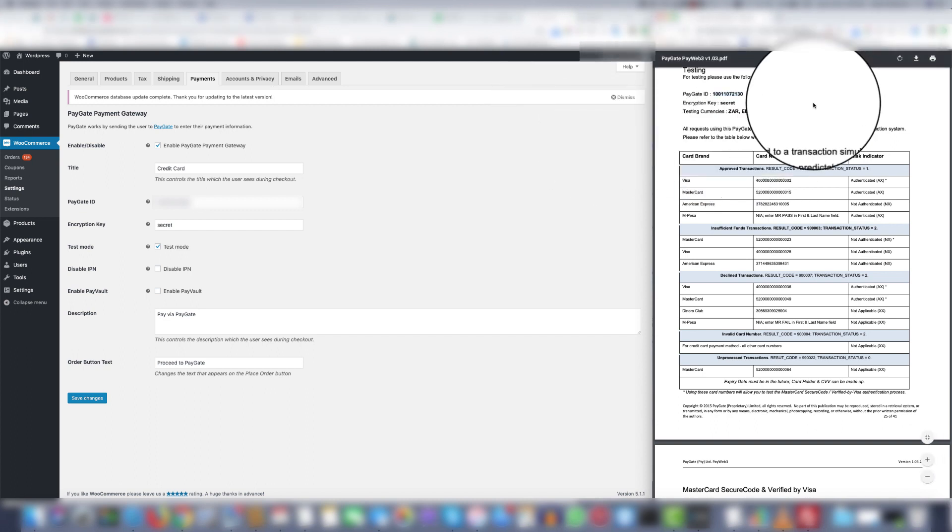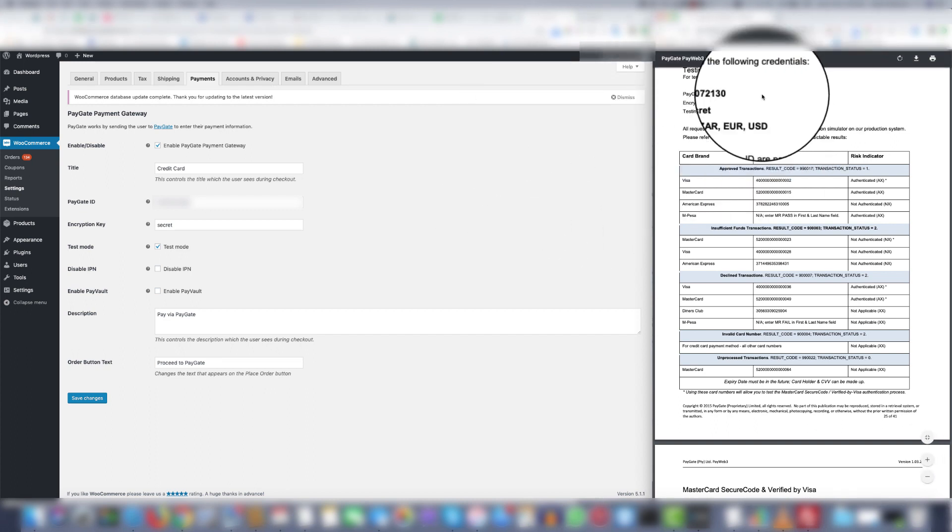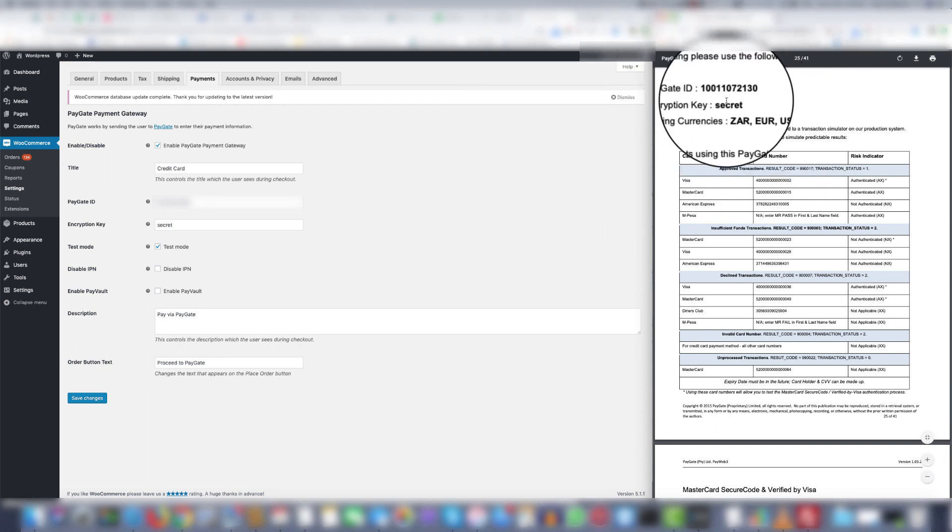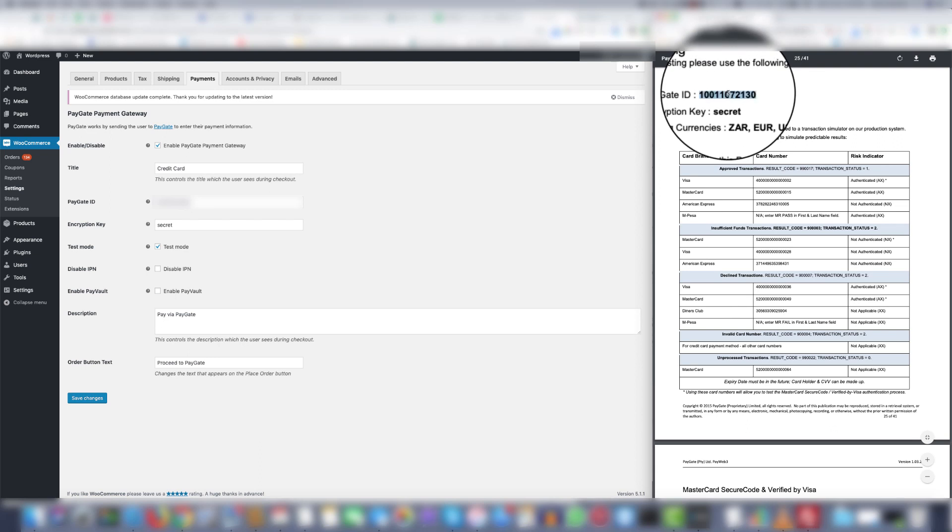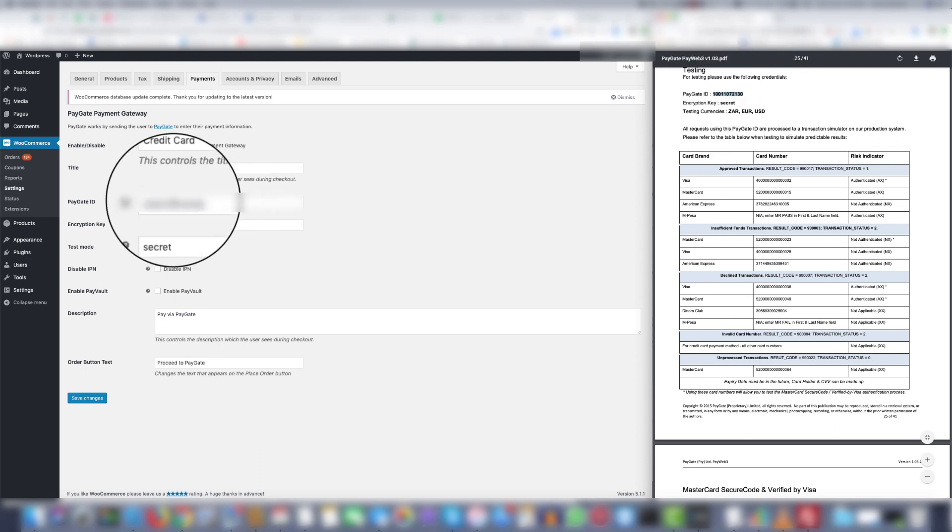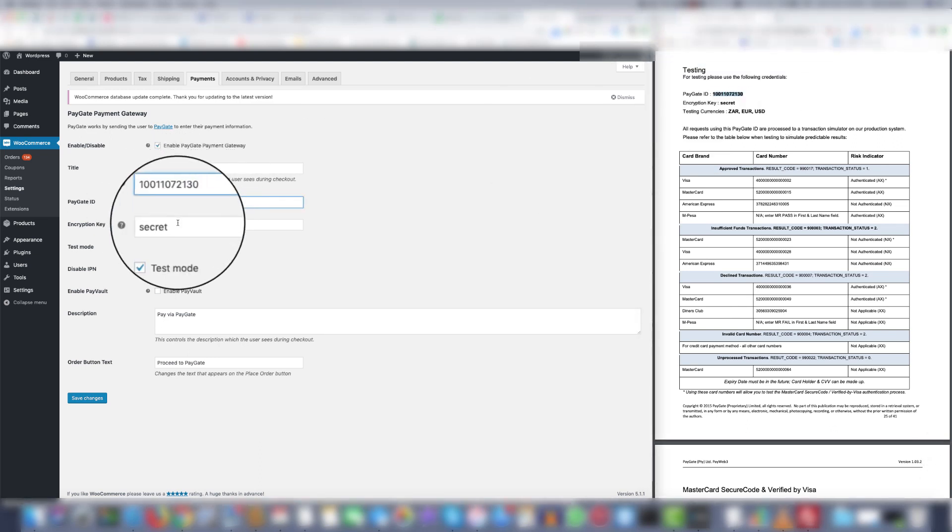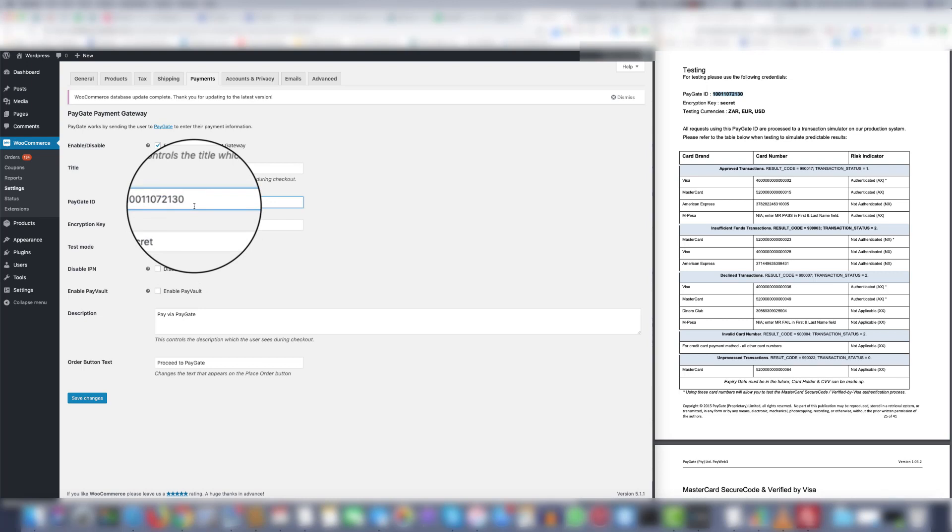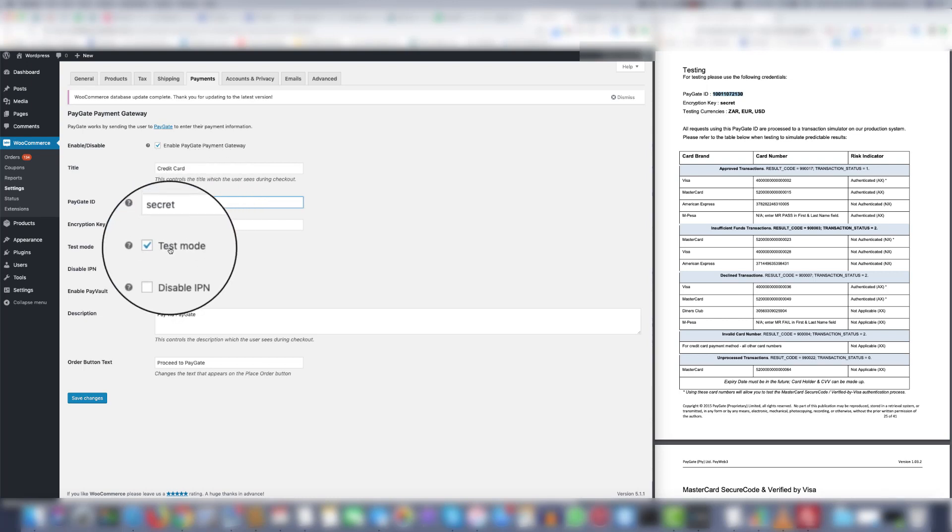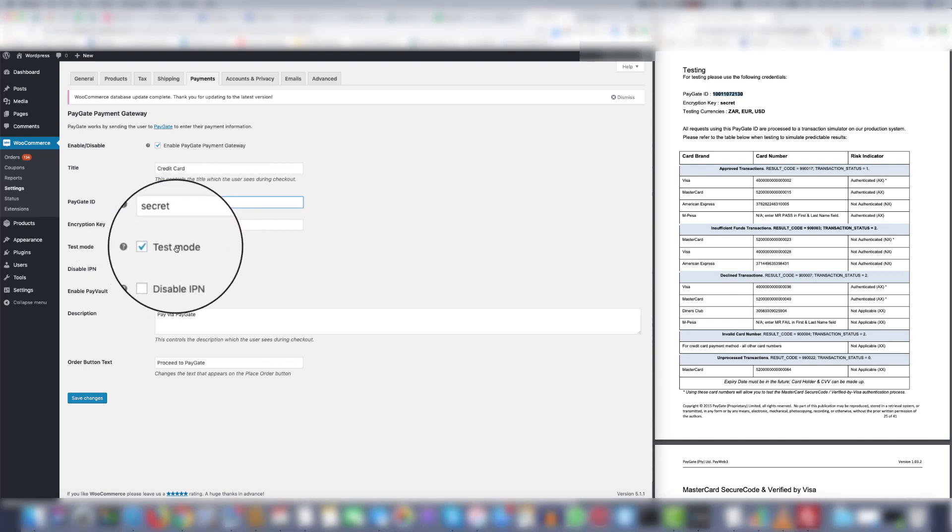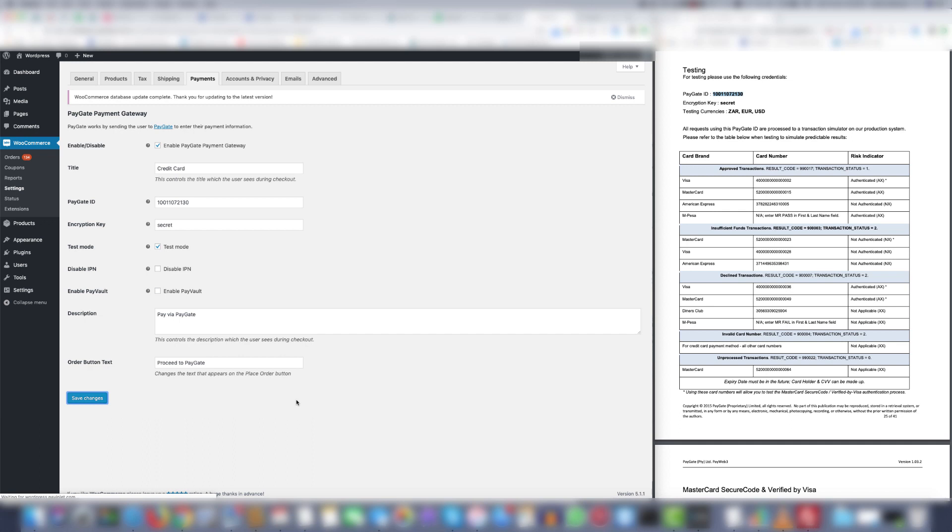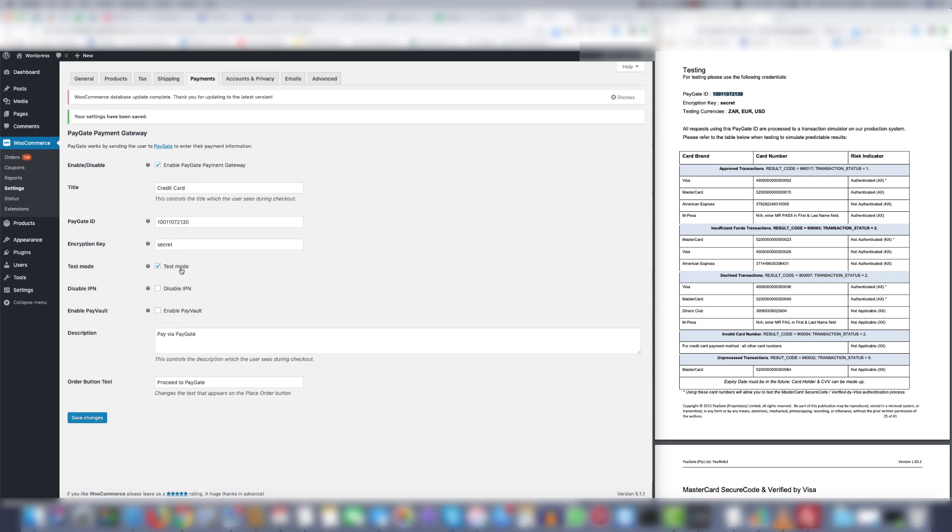Now in this document it says for testing please use the following credentials. The Paygate ID you copy and replace it here. Encryption key secret, that is fine and make sure test mode is enabled. Then click Save. As long as test mode is enabled then when you try to make test transactions a pop-up will show to let you know you're still in test mode. As you will see shortly.